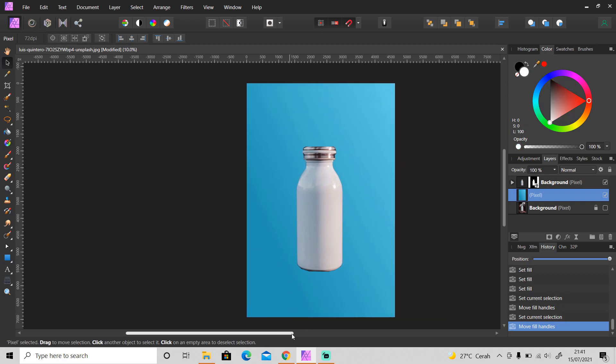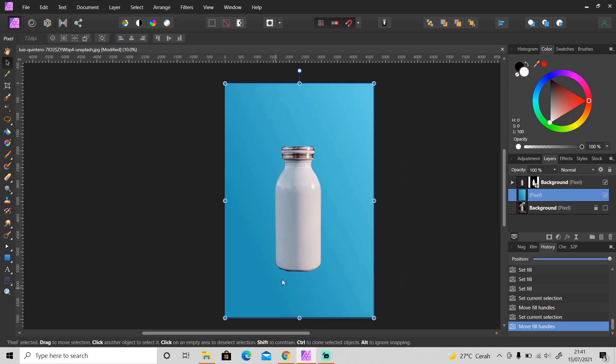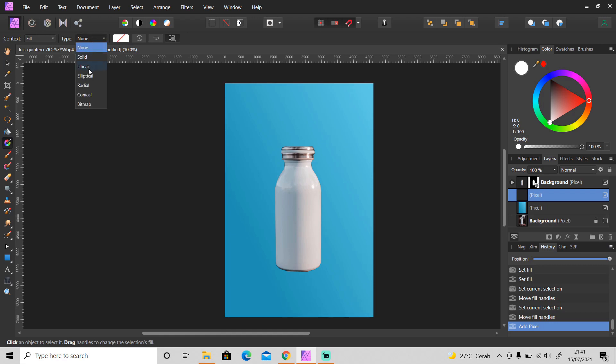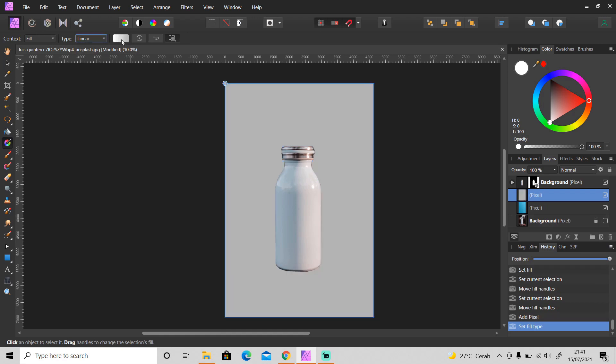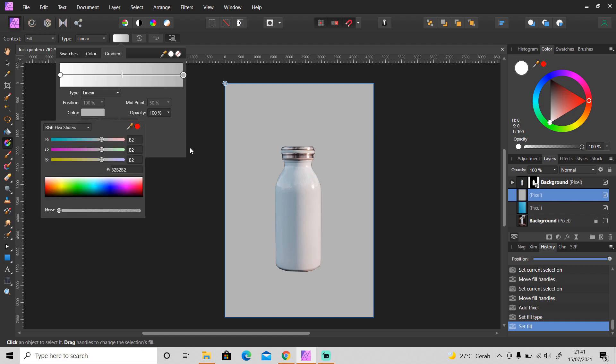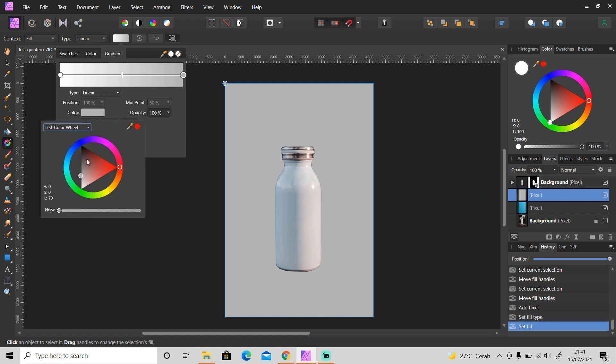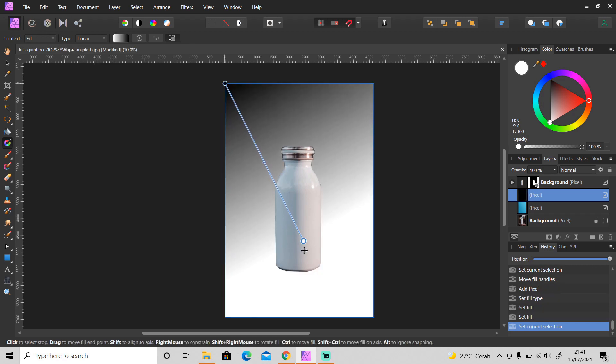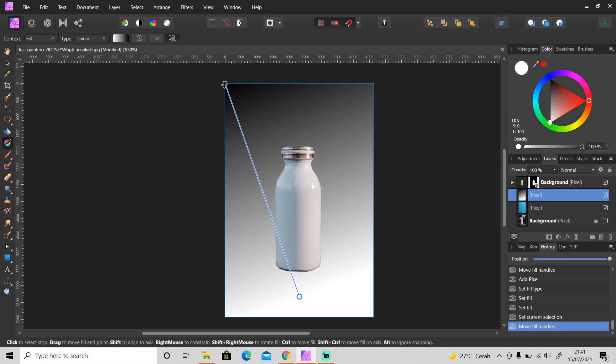Then next we need to make the ground because it has no ground right now. So again, create a new layer and use gradient tool. This time set the color black and white. Okay, and put white color on the ground.